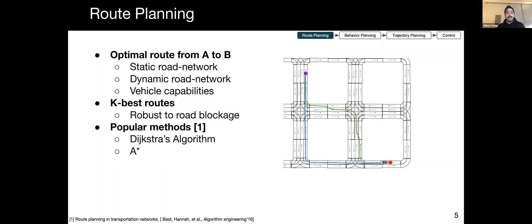To increase robustness, rather than one route, we can find the K-best routes. This allows real-time switching from one route to another in case the initial route is blocked, for example, by construction. Popular approaches for route planning include Dijkstra's algorithm and A-star.